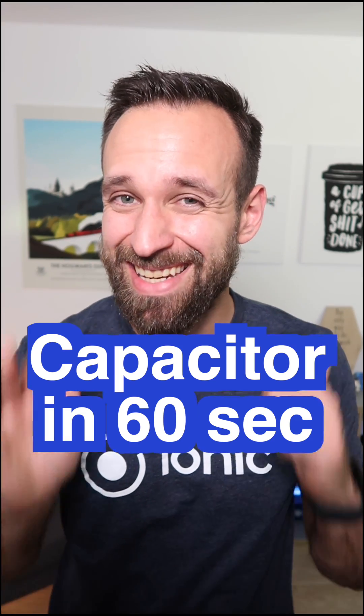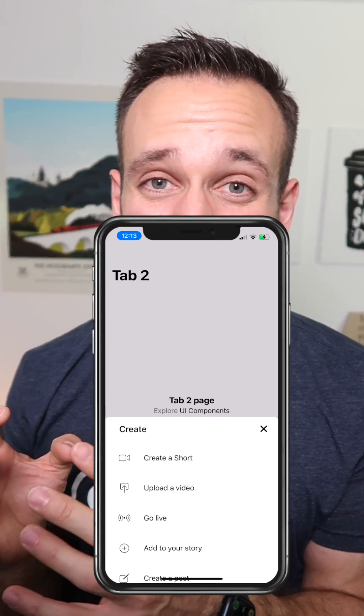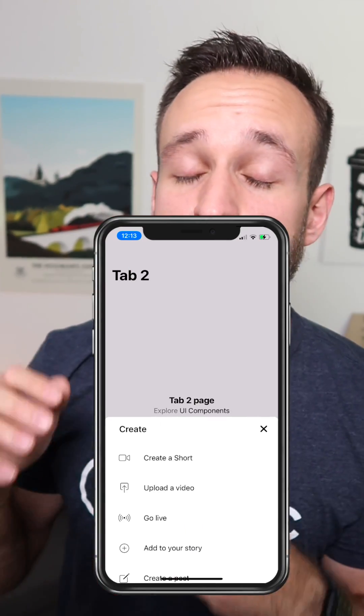Let me explain what Capacitor is in 60 seconds. Capacitor was developed by the team behind Ionic and Stencil, and is basically a way to wrap your web application into a native container, so you can build mobile applications for iOS, Android, even Electron desktop applications — basically everywhere the web runs.